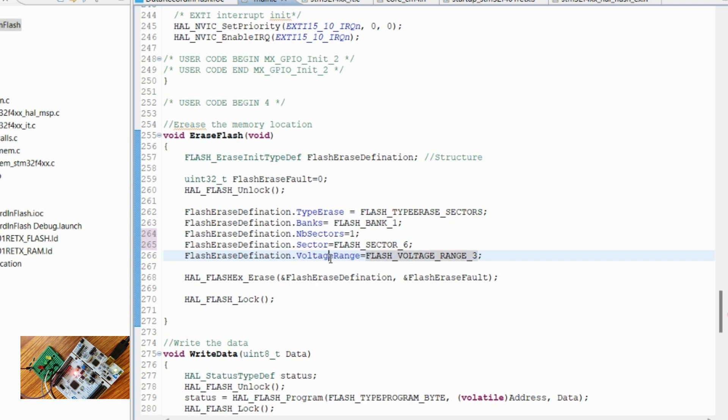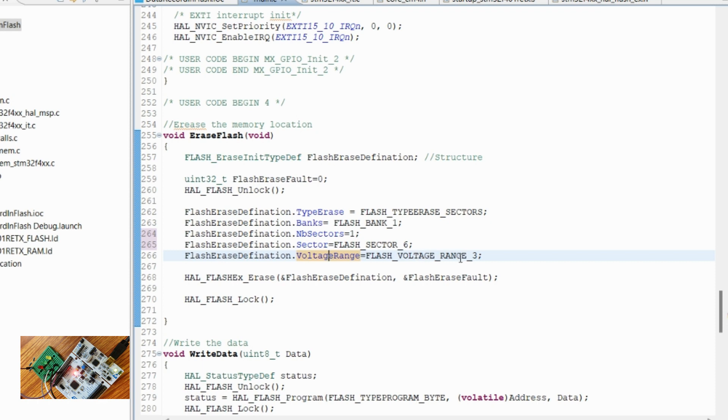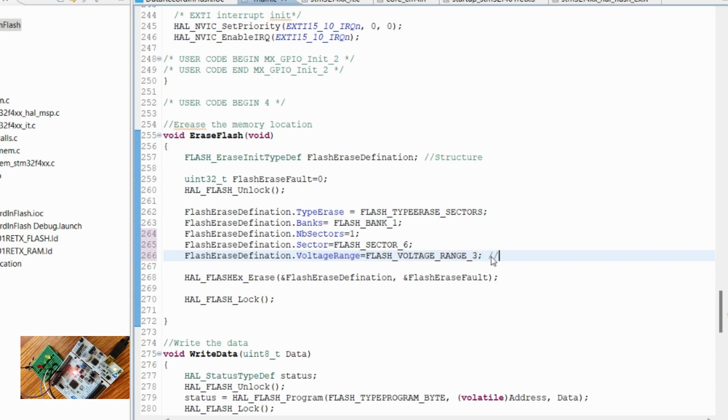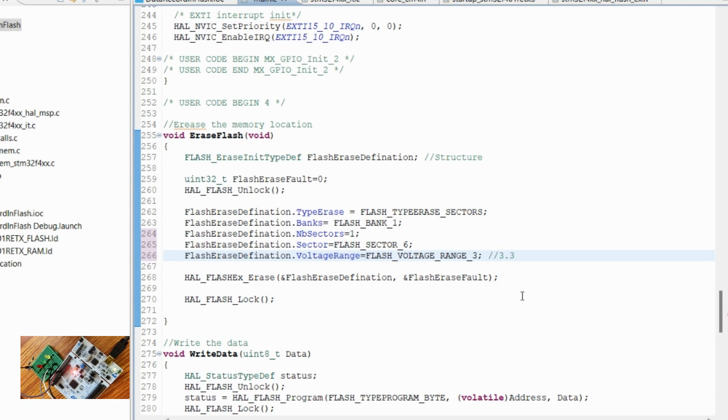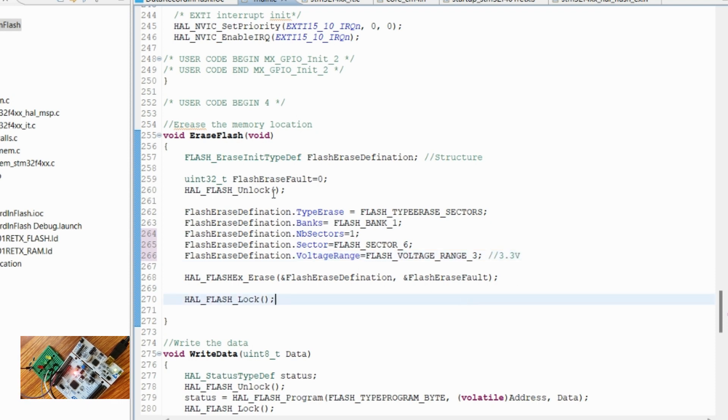This is the voltage range at which the erase will happen. You have to check it, and based on that you have to give the voltage range. For the voltage range, I have currently selected 3.3 volts for erasing. First, we need to unlock the flash in order to start the erase.